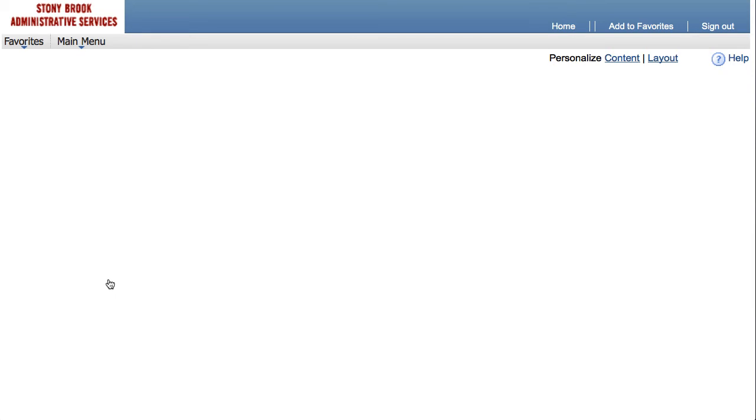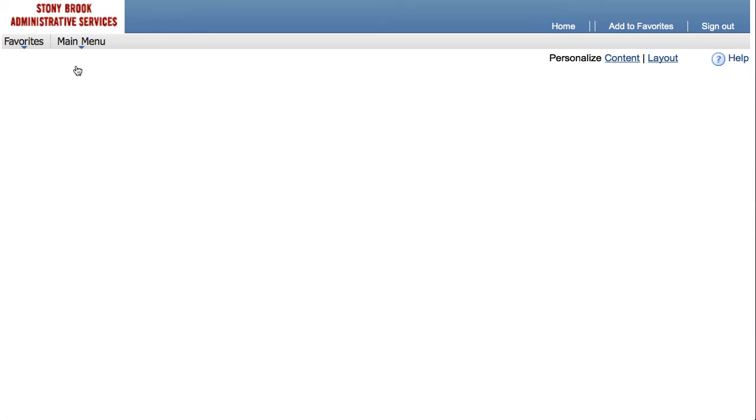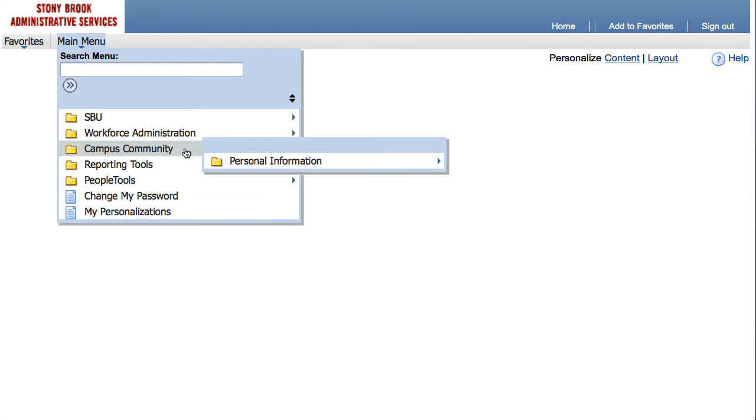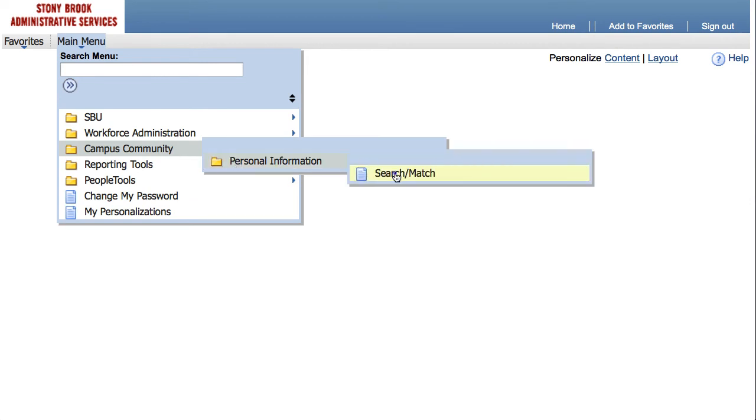To access Search Match, click on Main Menu, Campus Community, Personal Information, Search Match.